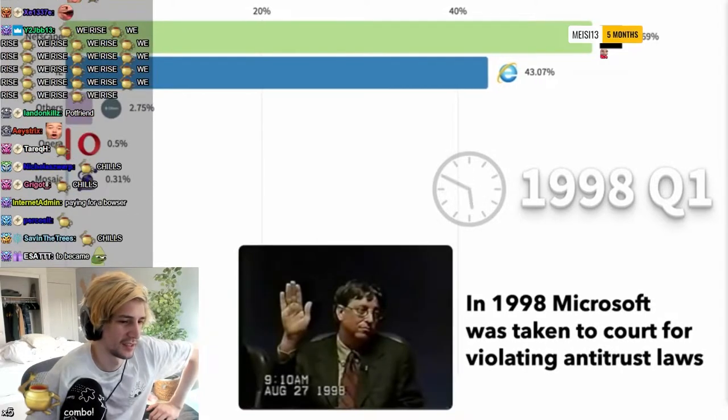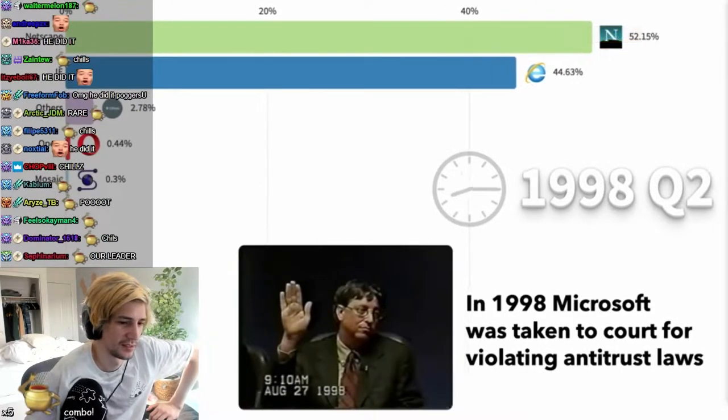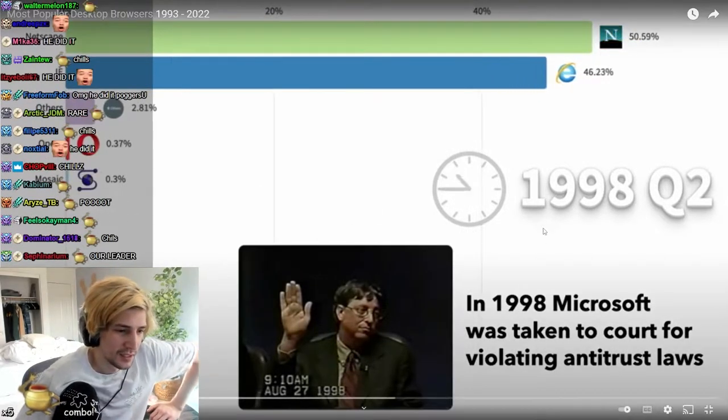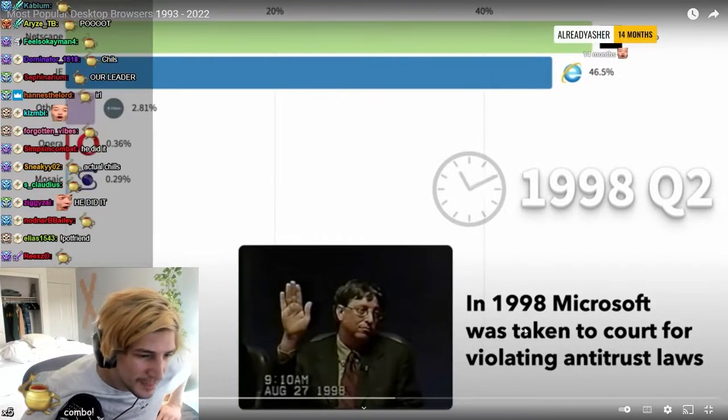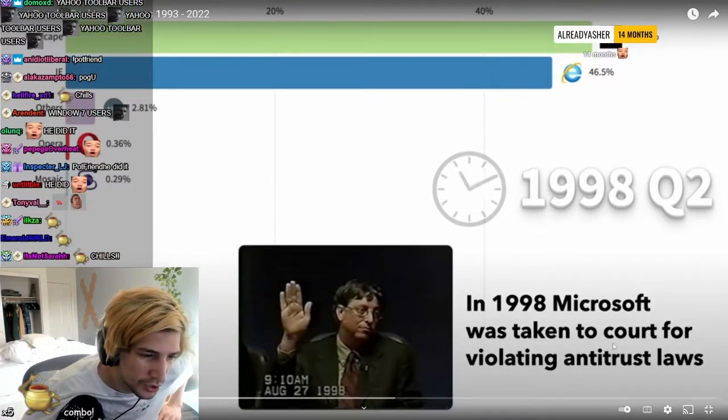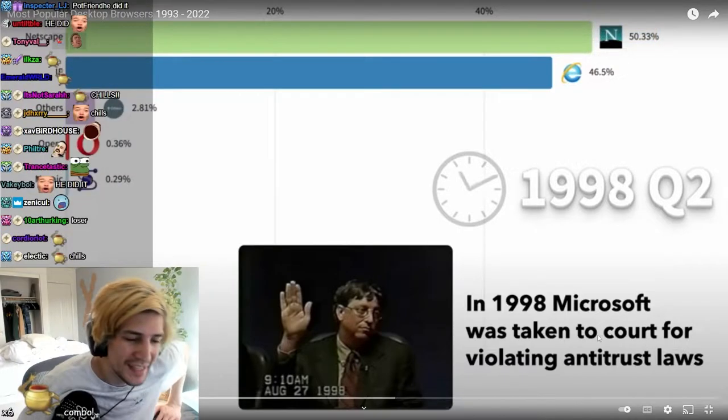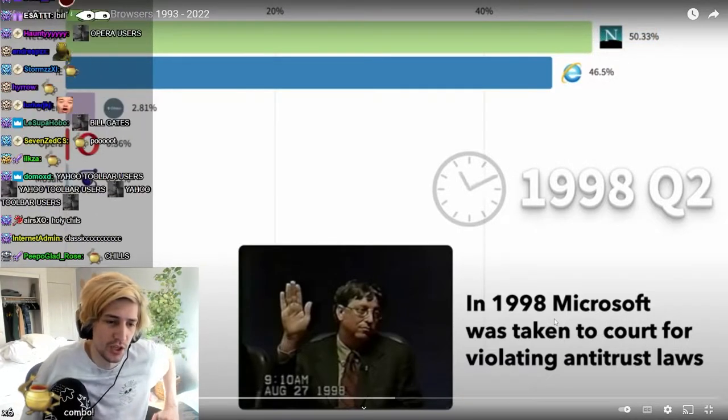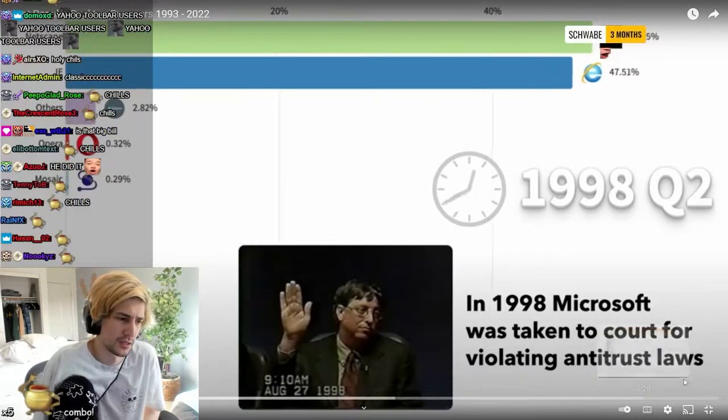Mosaic. And I was digging into courts for violating antitrust. Yes, what is antitrust laws? I don't know what that is.